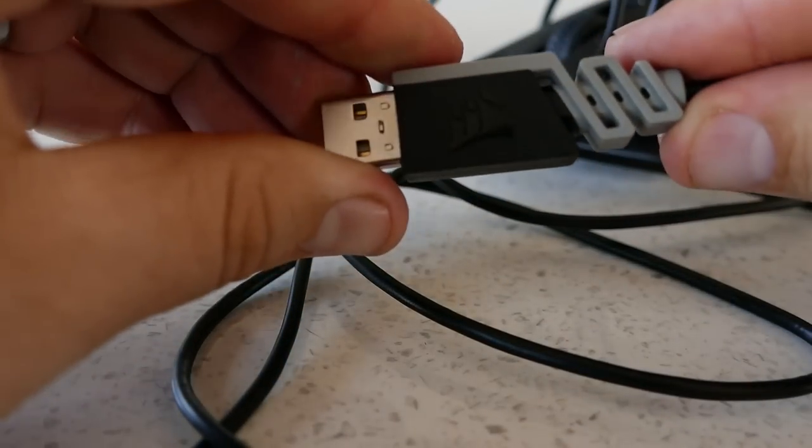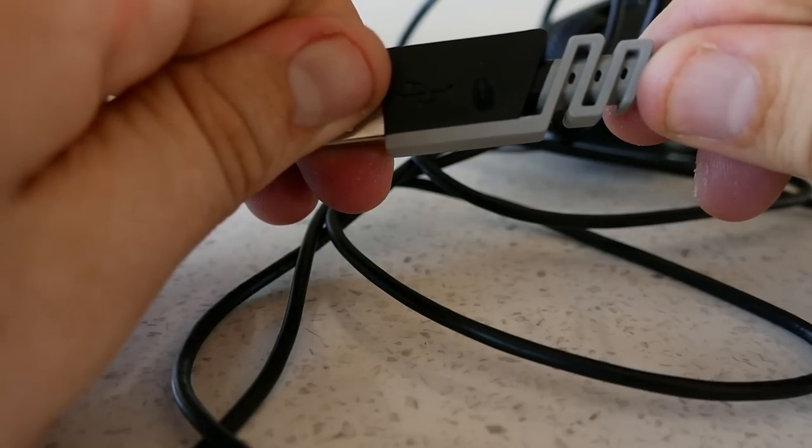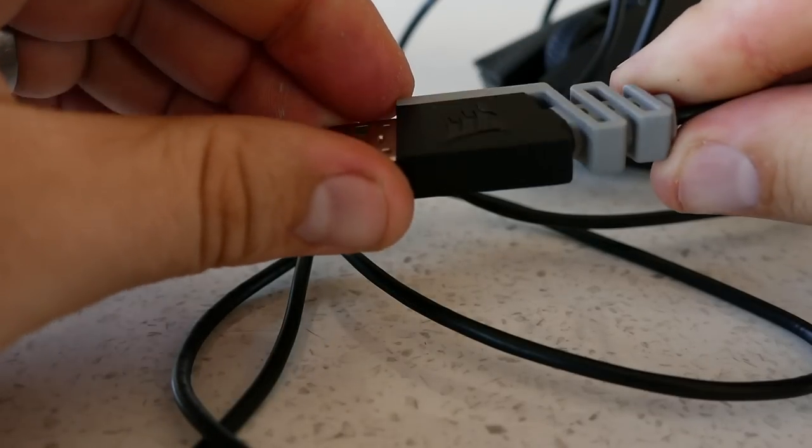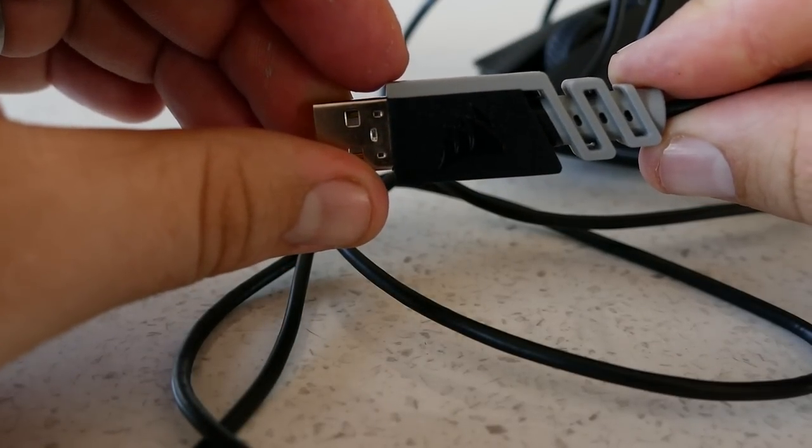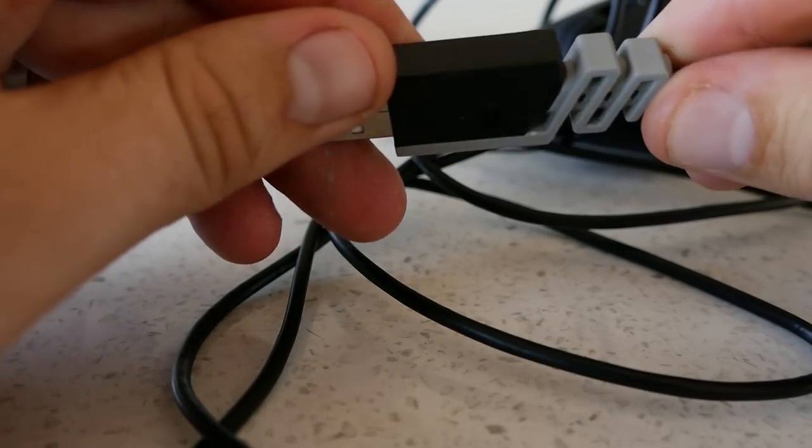Out the front protrudes a 1.8 meter rubberized cable with a Corsair branded USB 2.0 connector at the end that has a mouse symbol on one side of it.